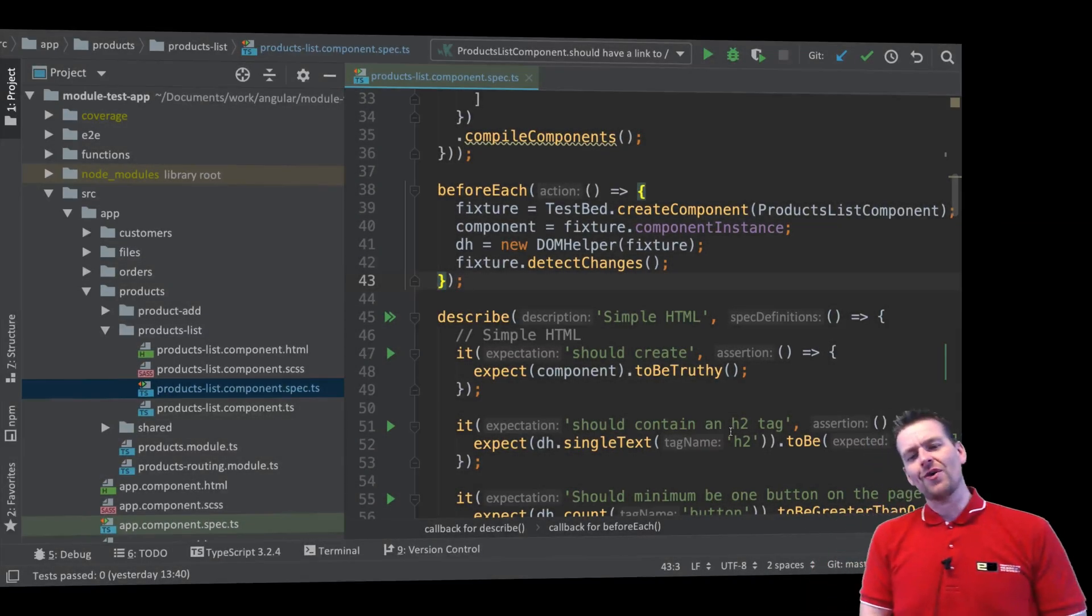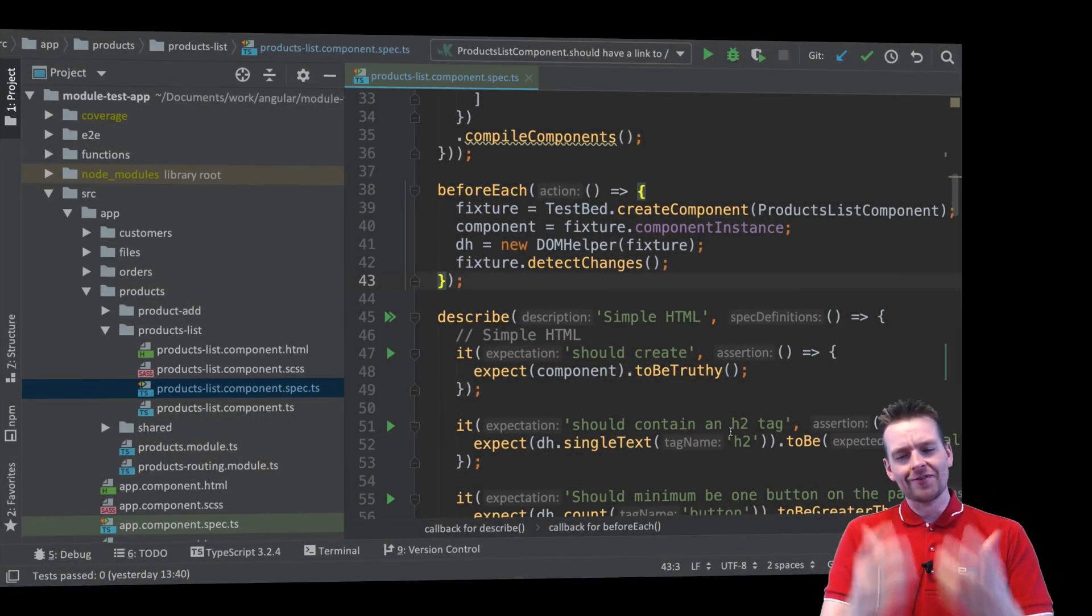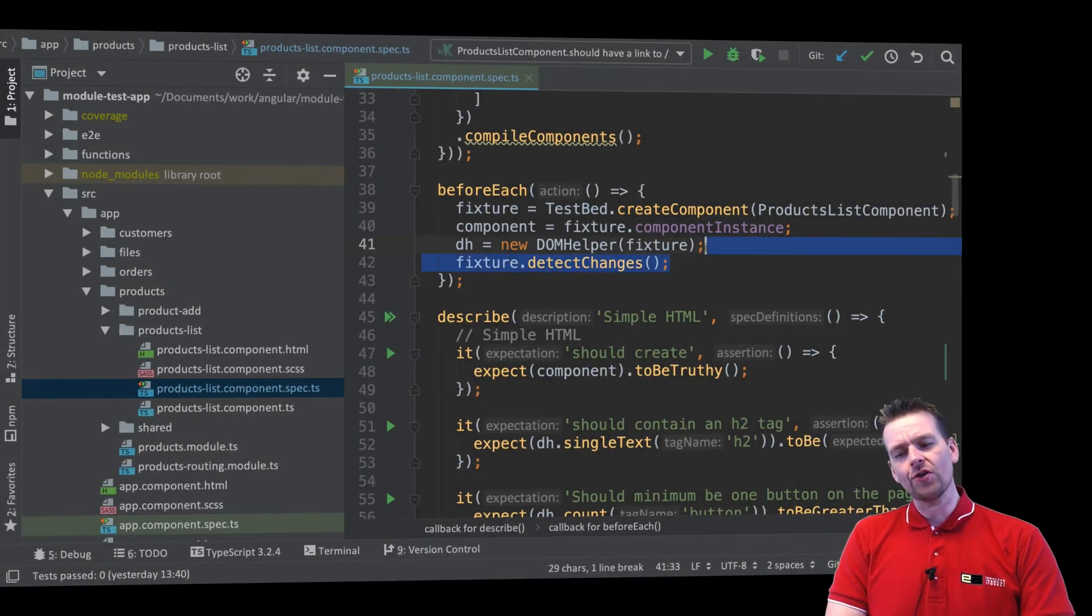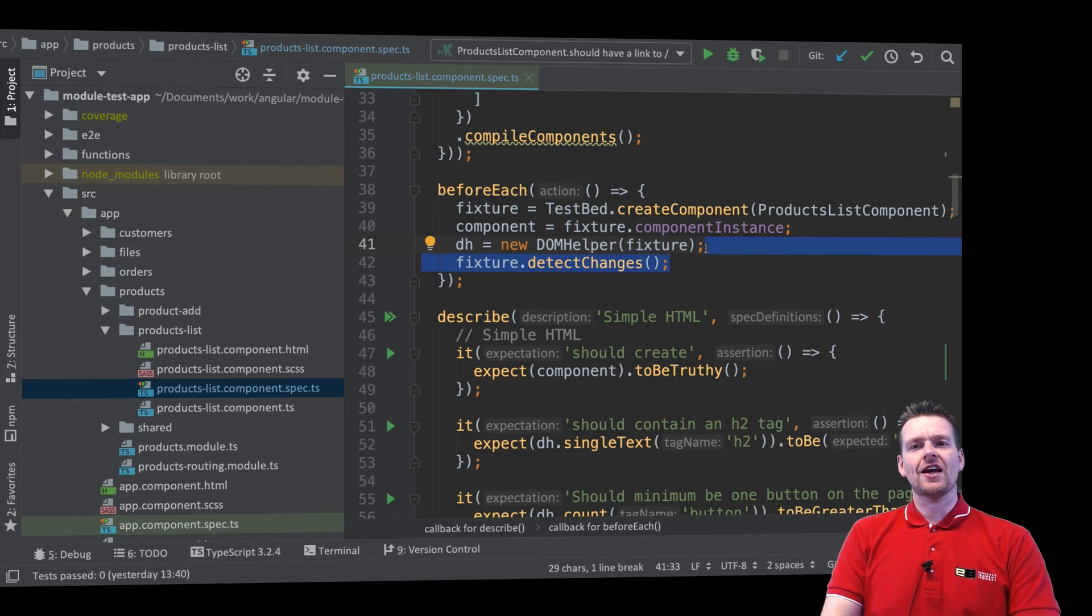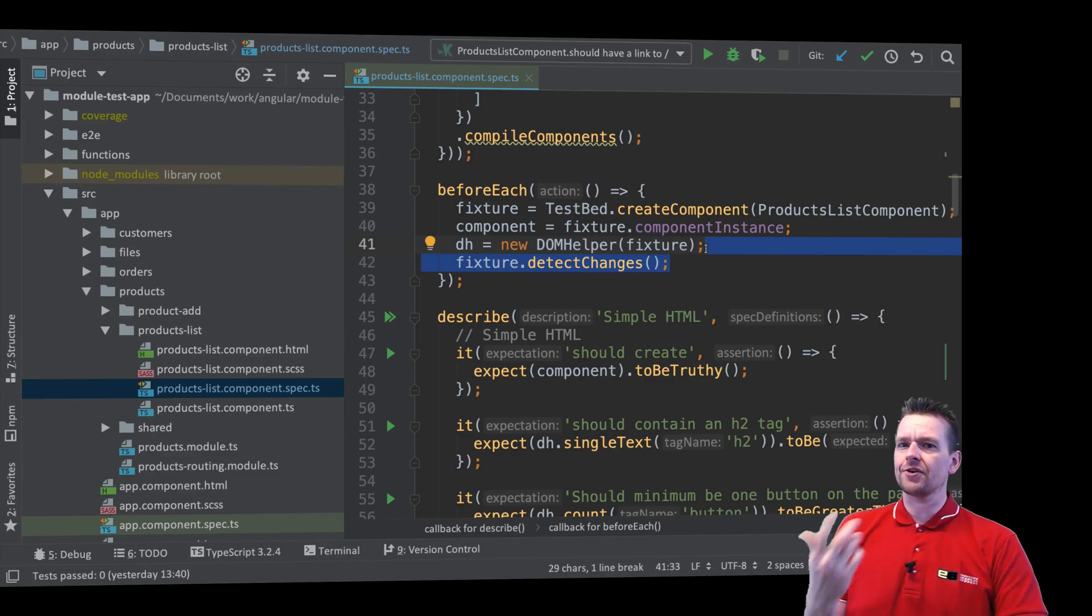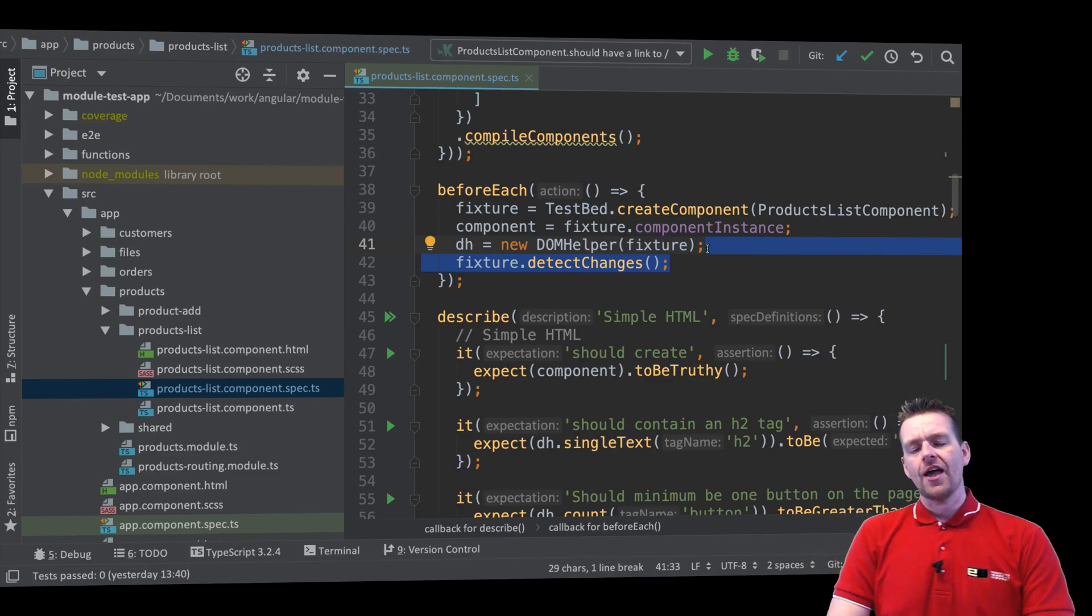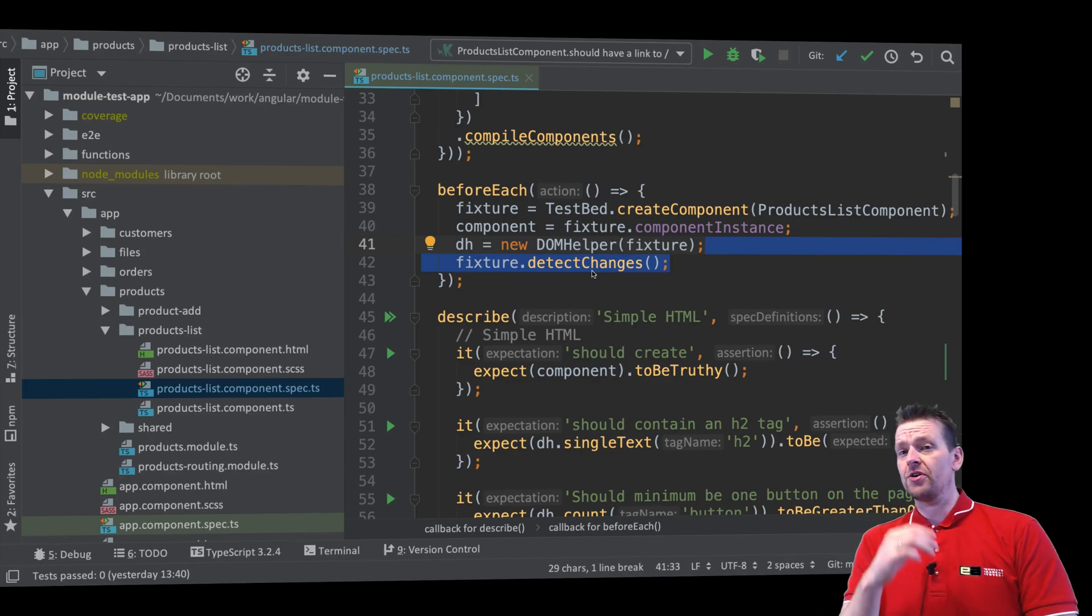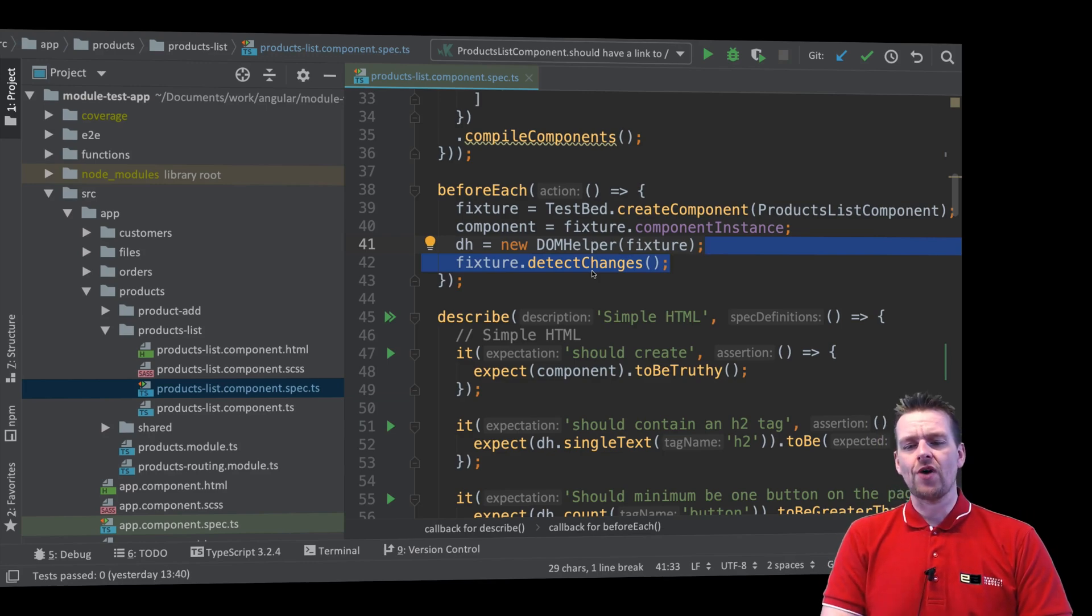Welcome back. So let's say we don't want detect changes to call ngOnInit all the time. That's kind of annoying because we're going to start working with asynchronous calls and we don't always want ngOnInit to be called right away. So how can we fix that?